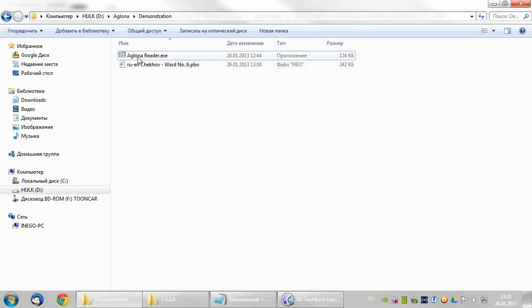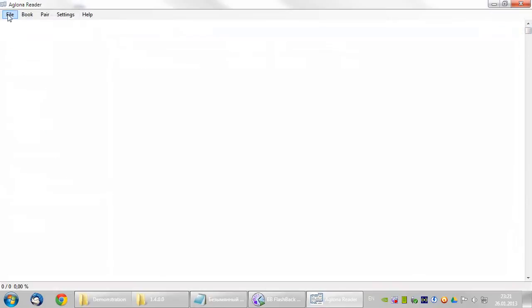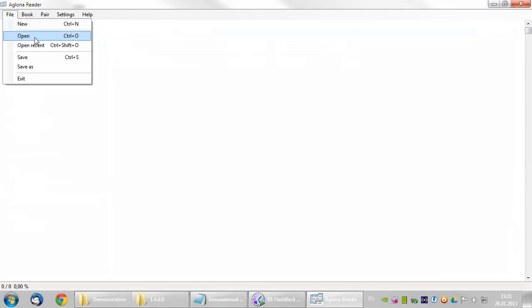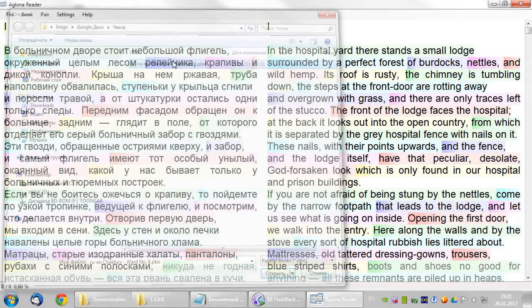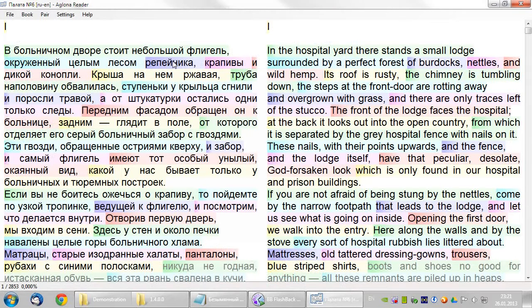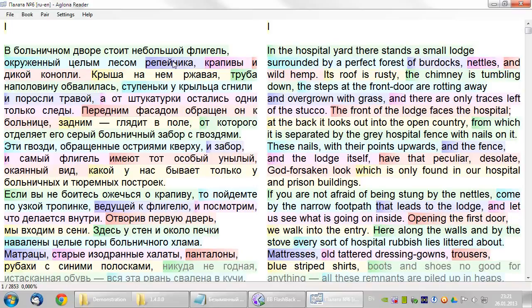Let's start the program and open the parallel book. The file is open in the default normal layout. This layout displays both texts in two columns, highlighting corresponding fragments with colors and displaying them so that they always start from the same line.